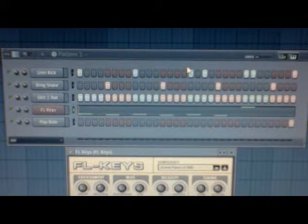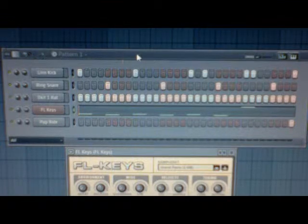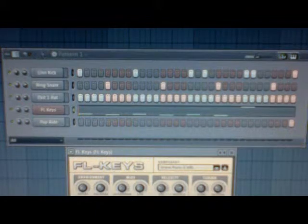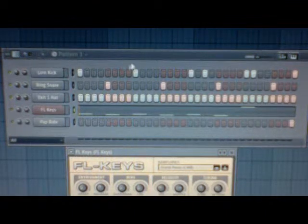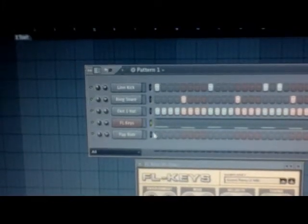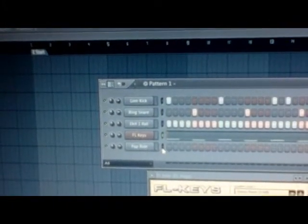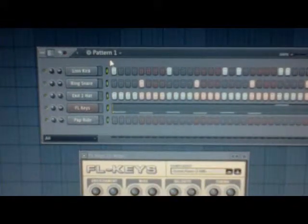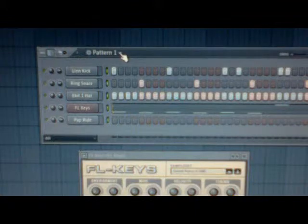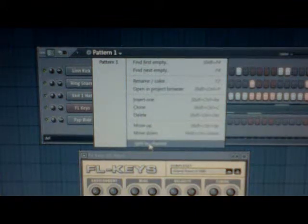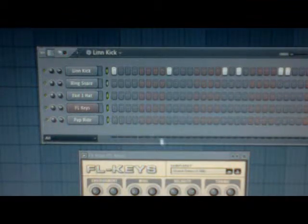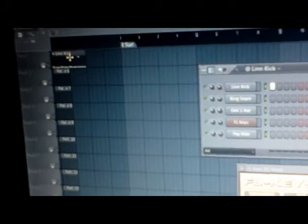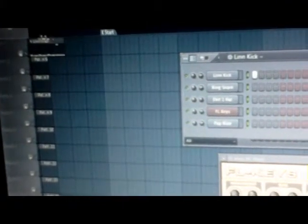Now we want to take everything in the step sequencer — all our separate sounds — and bring them all into the playlist at once, instead of doing it one by one. In the step sequencer, double-click the green area to highlight everything. Near where it says Pattern One, click the drop-down arrow and scroll down until you see Split by Channel. Hit Split by Channel and now all those different sounds from the step sequencer are on the playlist.